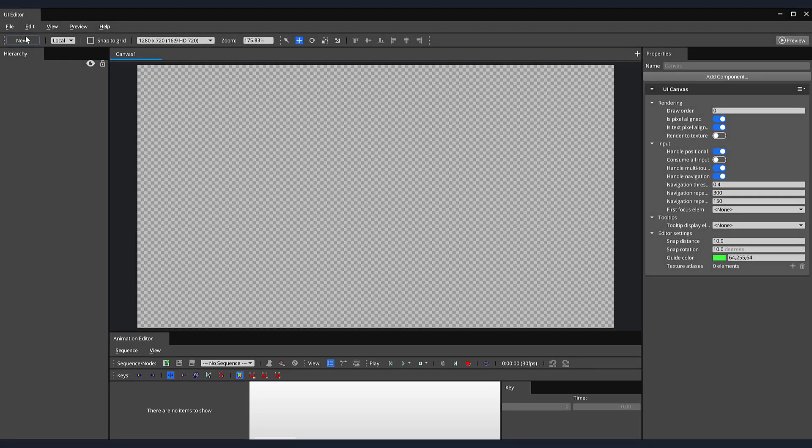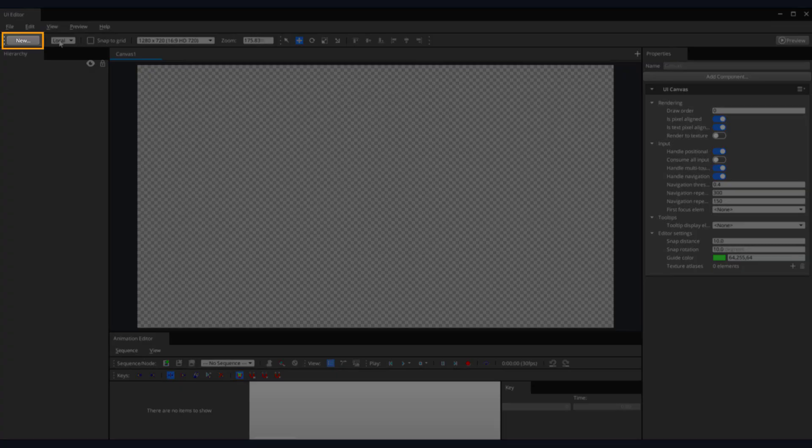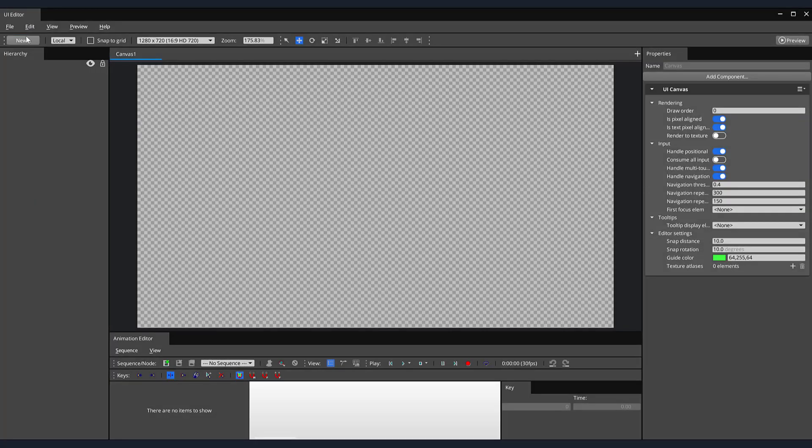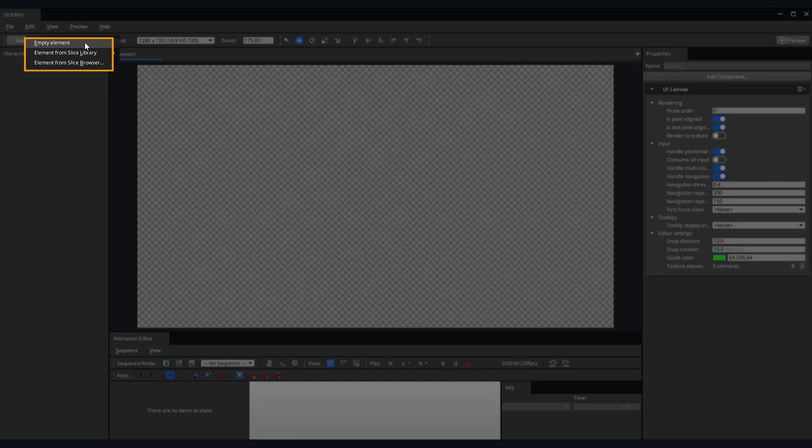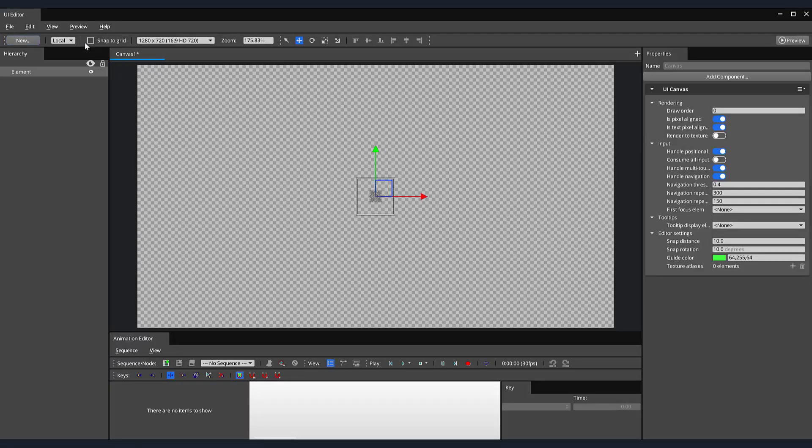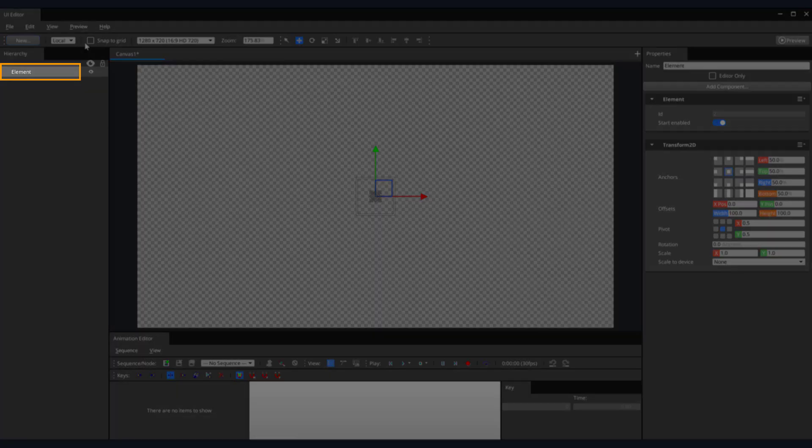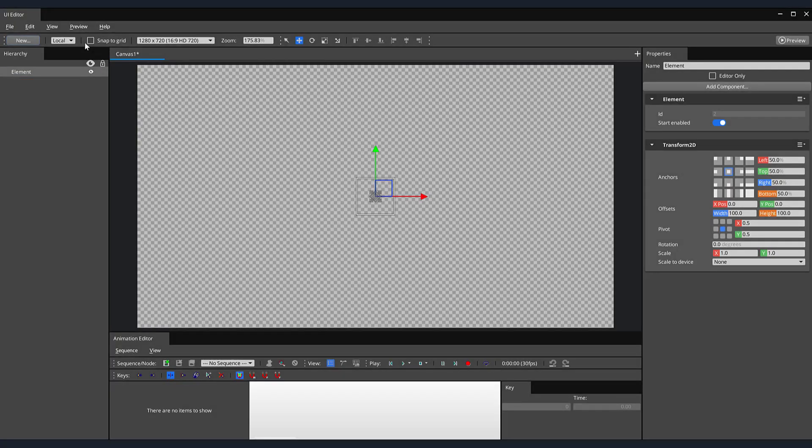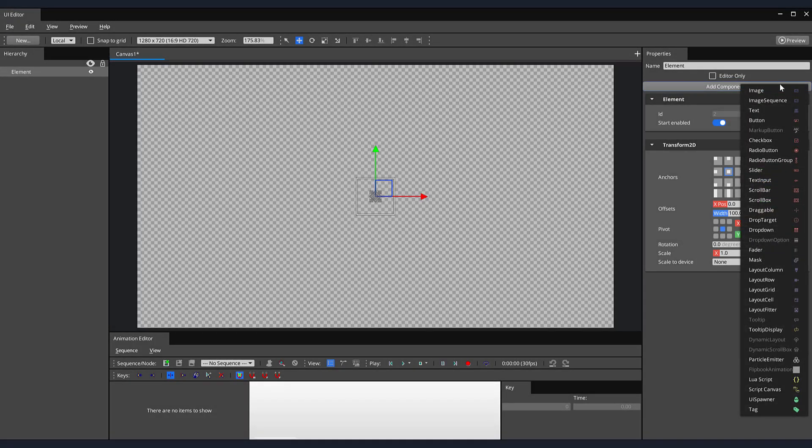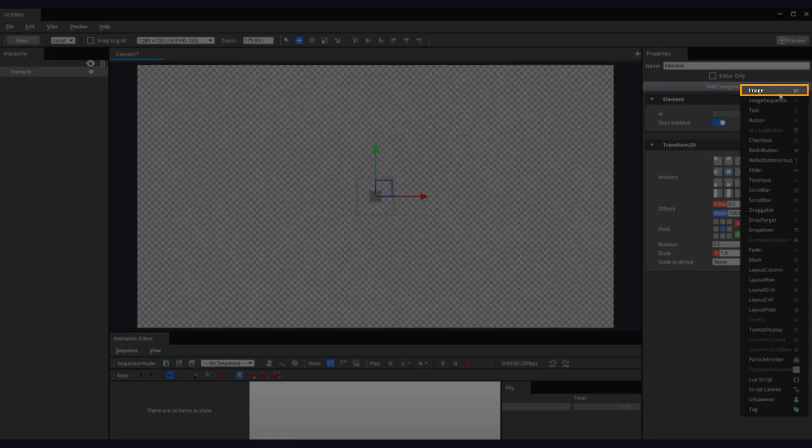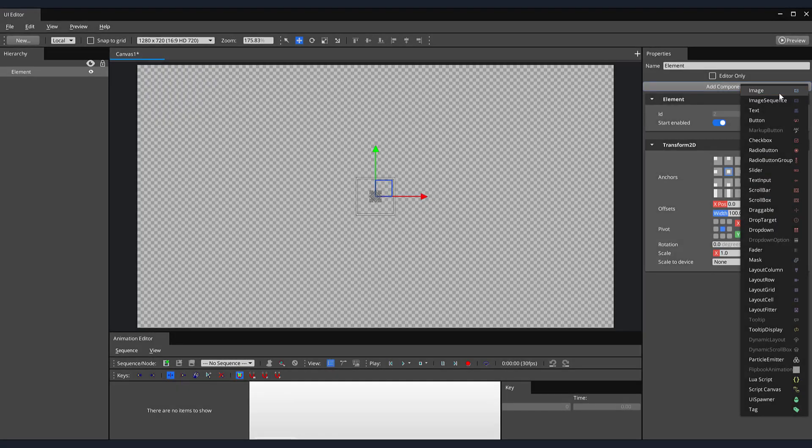Now that we have a basic understanding of our interface, let's create an empty element. Towards the top-left corner of the UI editor, you'll find a button labeled New. When clicked, a drop-down menu will appear with several options for creating or loading our own UI elements. In this tutorial, we'll be creating our own entities from scratch, so let's select the Empty Element option. You can now see that we have a new UI element in our hierarchy. We'll use this element to create a simple transparent background for our main menu. On the right-hand side, select the Add Component button, then in the drop-down menu, select the Image component.